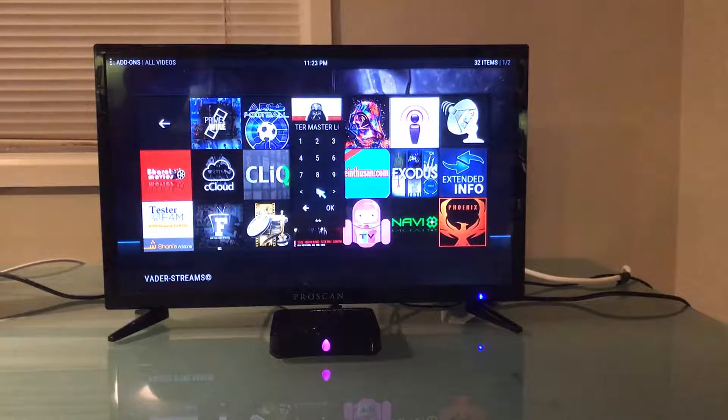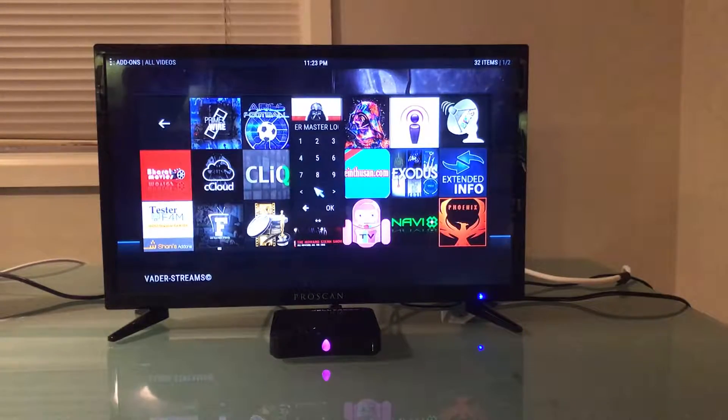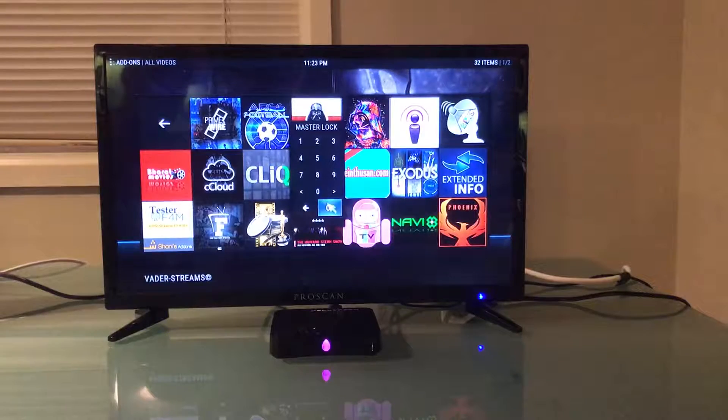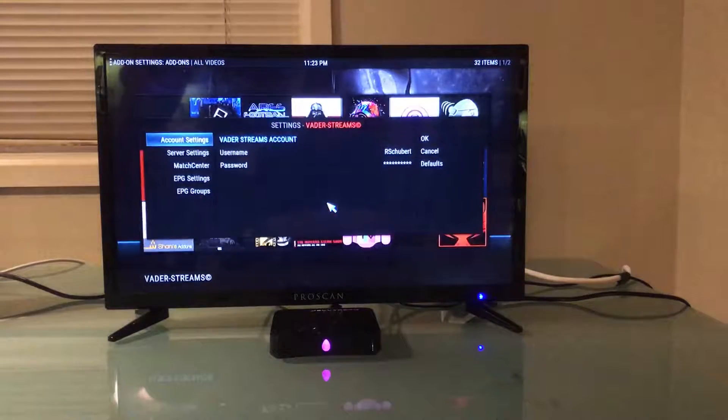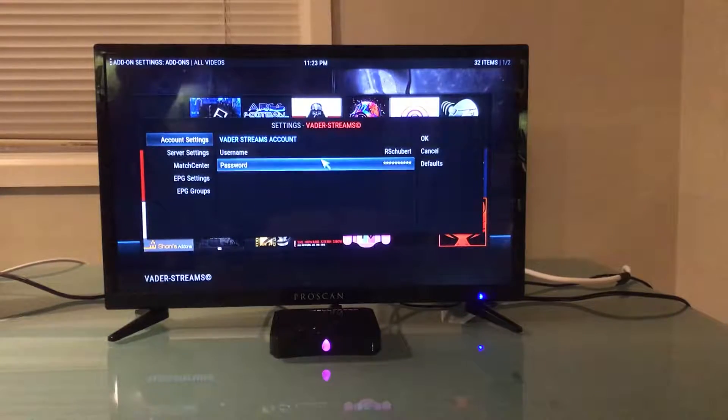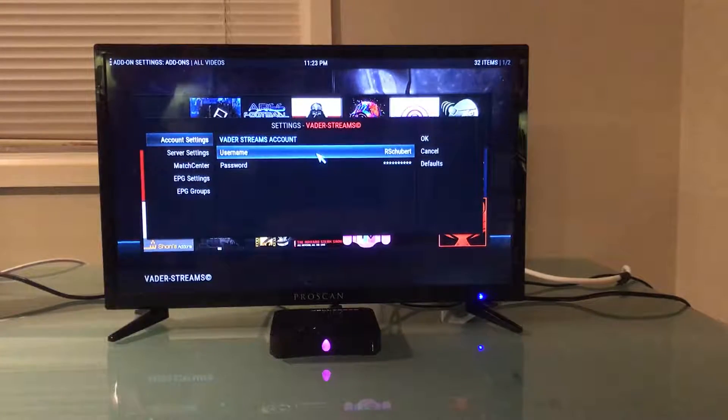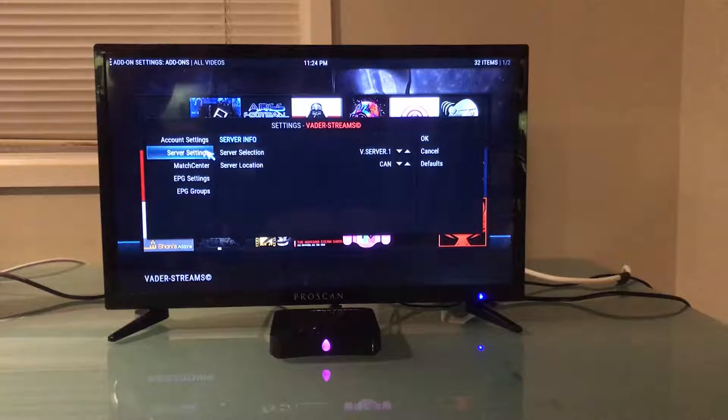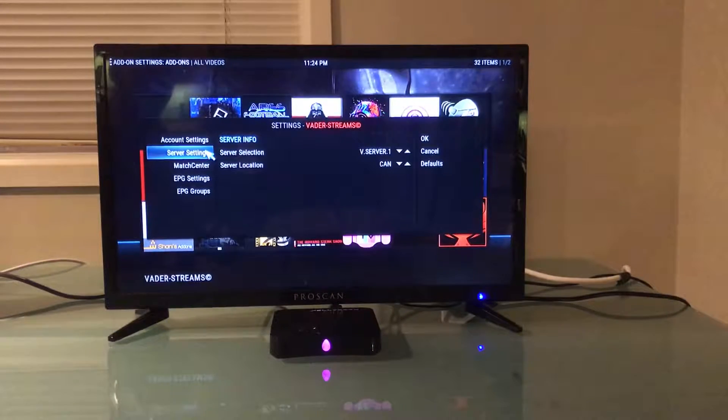I hit the four zeros, three, four, click OK. And there is the username and the password. There is the server settings in Canada.